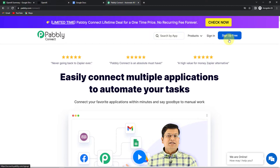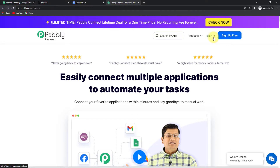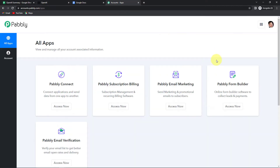Sign in if you already are a user, and just sign up — it won't take more than two minutes if you do not have an account with us. Remember that at the time of account creation you will get 100 free tasks. Now since I already am a user, I'm going to click on sign in. Here we have reached the all apps page. Let's click on access now for Pabbly Connect.